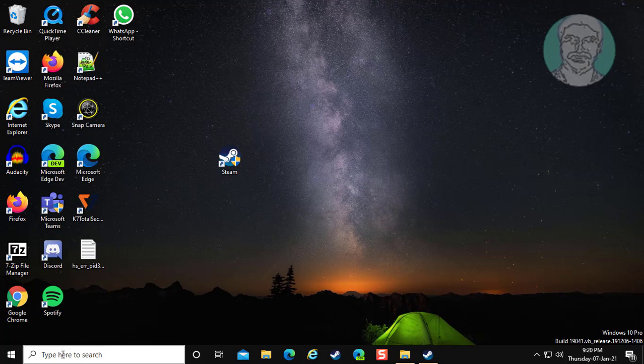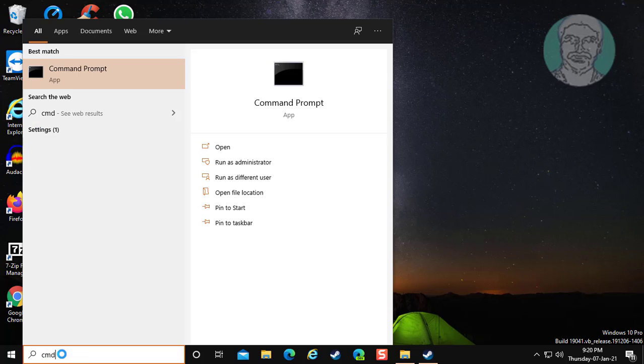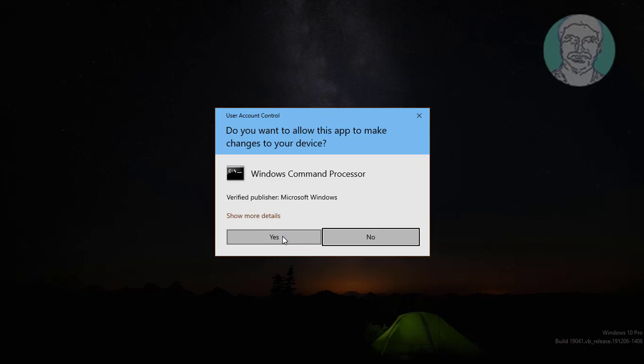Type cmd in windows search bar. Right click run as administrator.